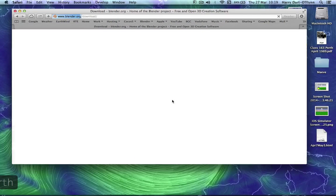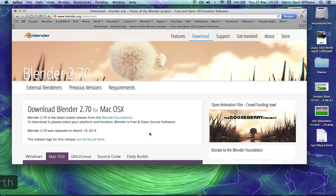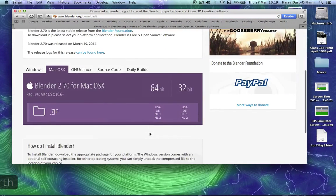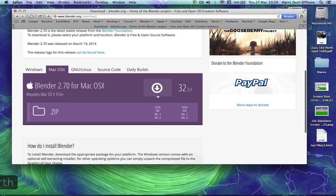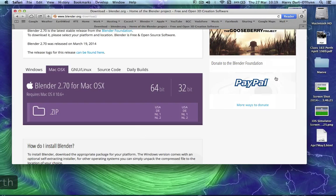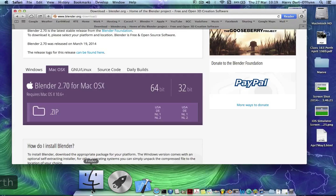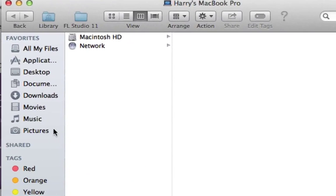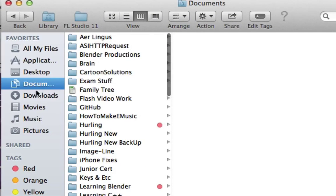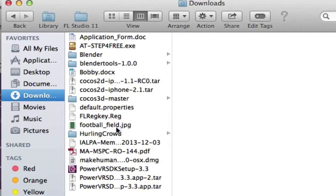It only came out last week. Get the 64-bit for Mac. When it downloads, it goes to your download folder and it's this file here.